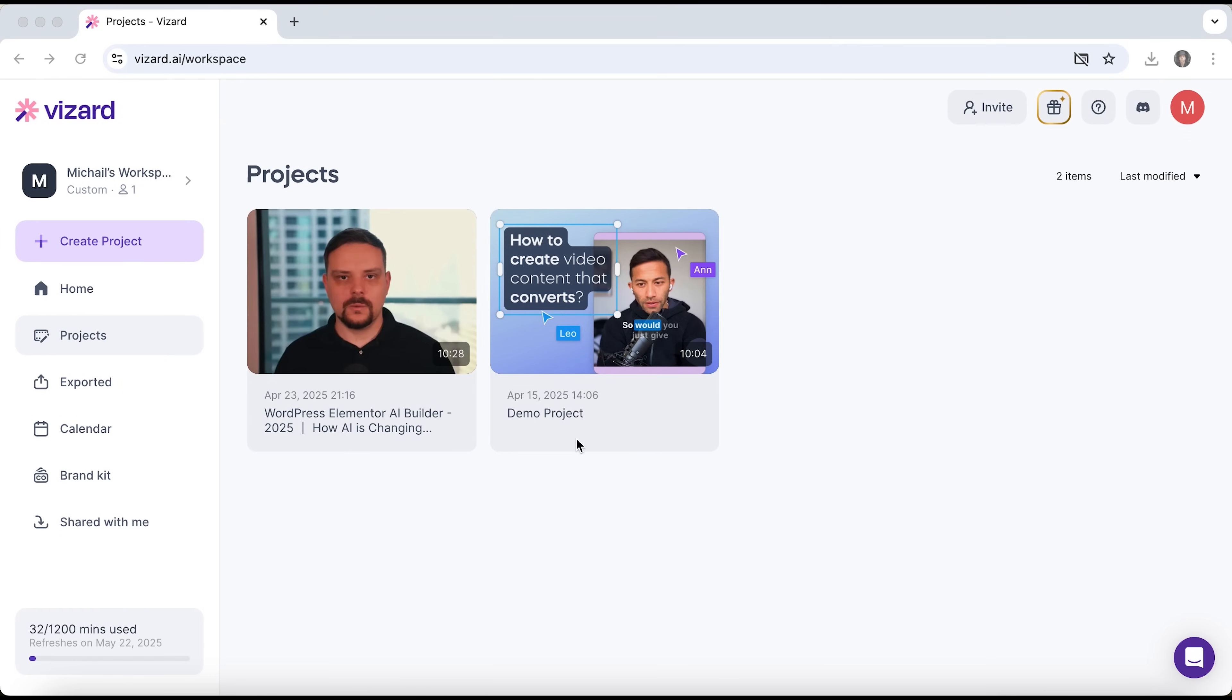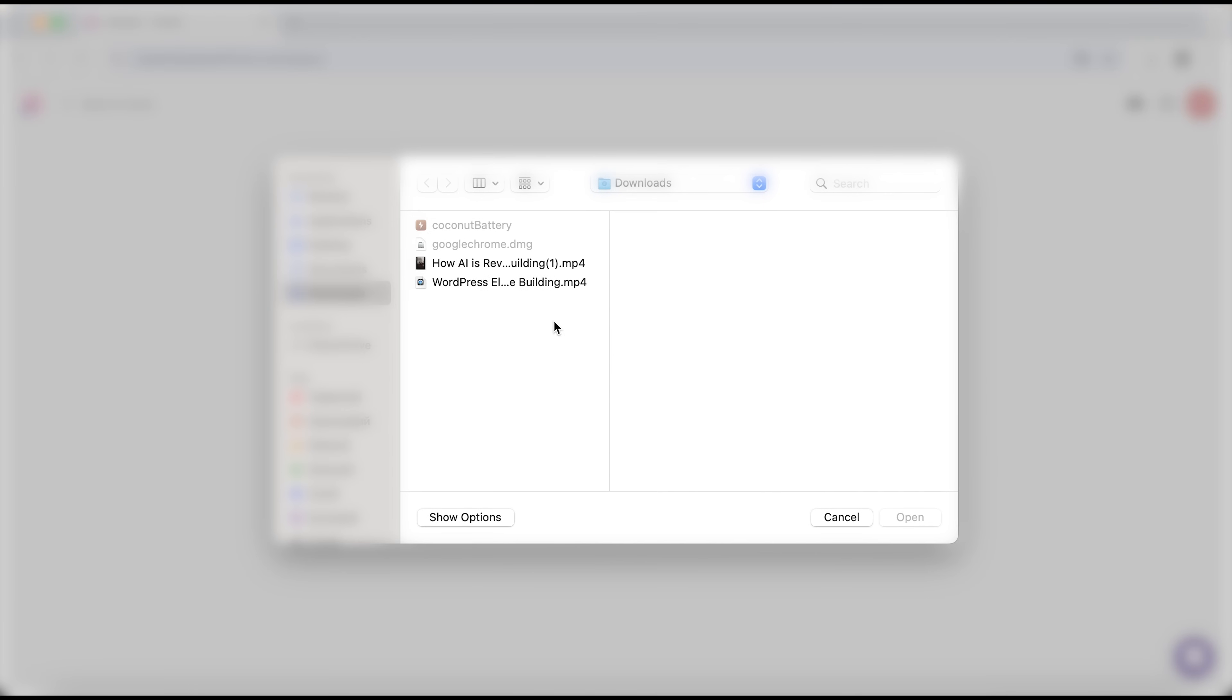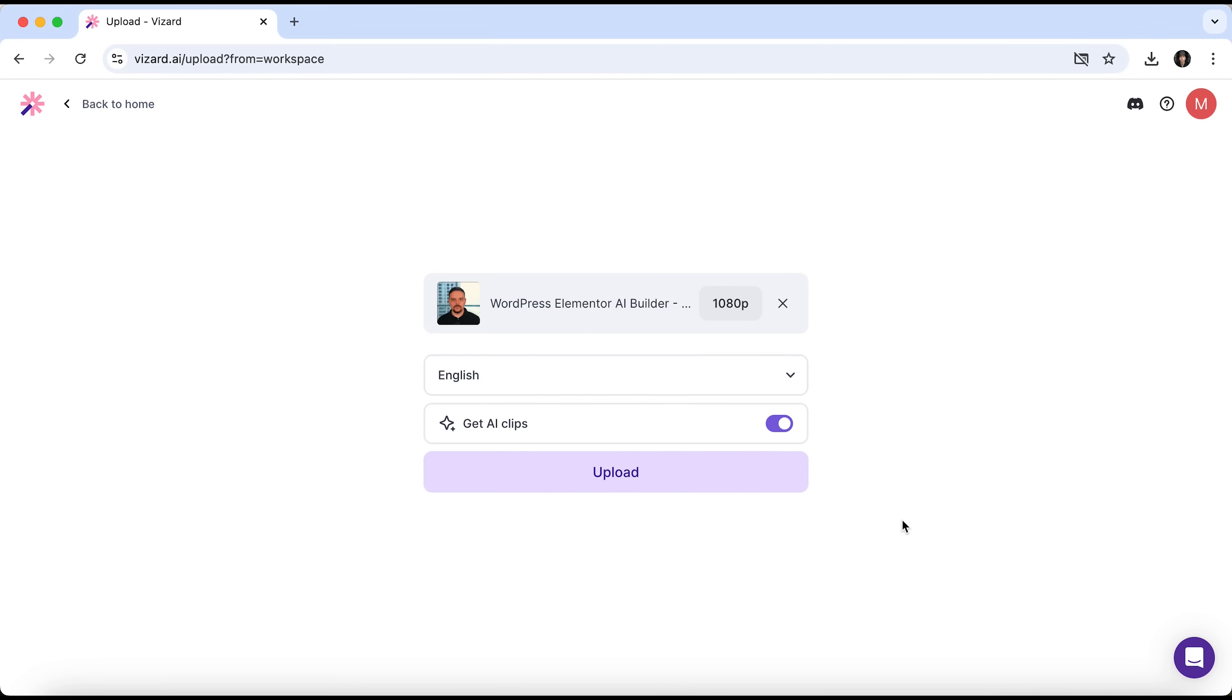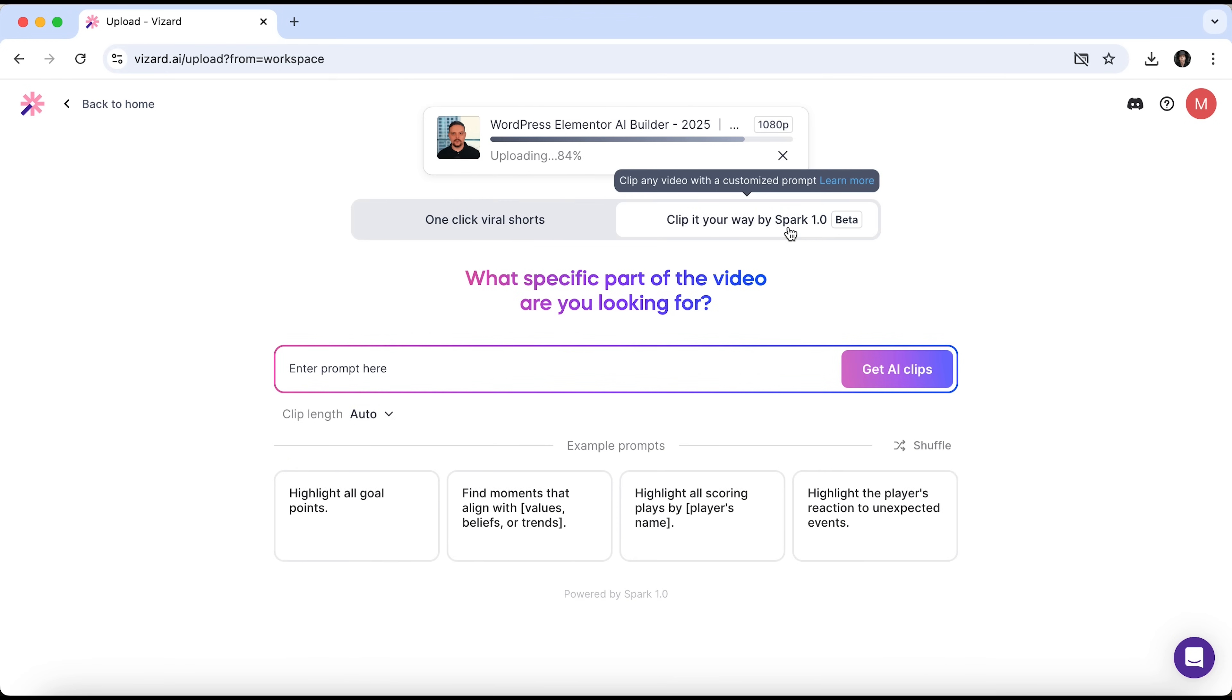Now, my friends, let's head back to the home page. I'll create a new project and upload the same file again. Once again, we see the same settings interface. This time I'll select Clip it your way by Spark 1.0.